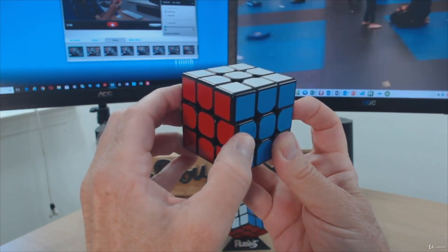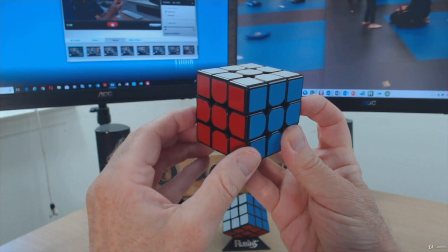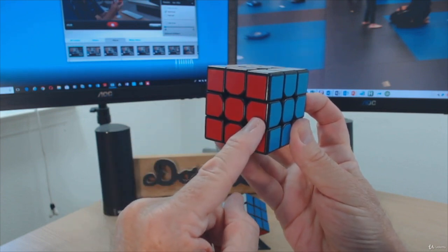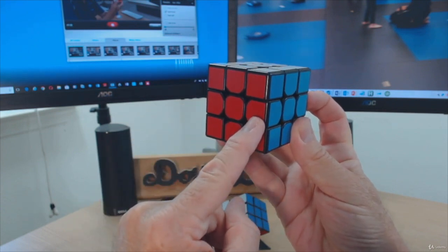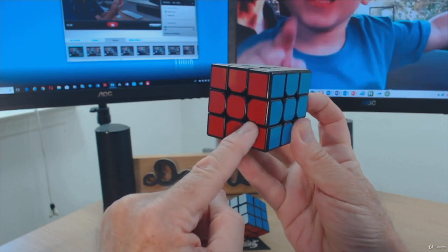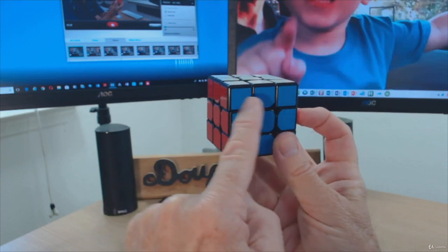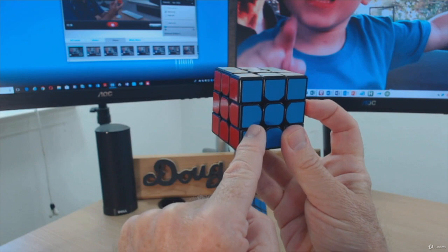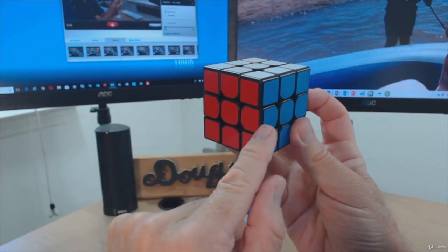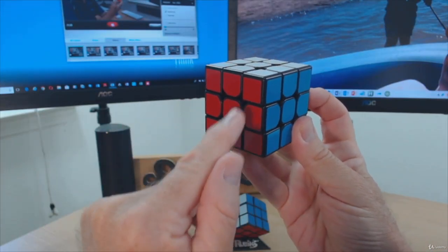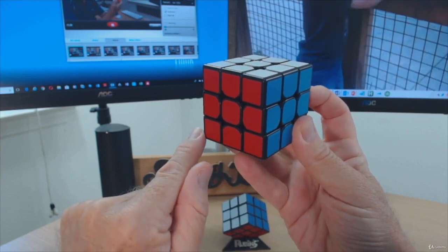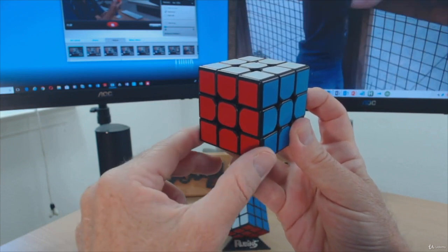When we turn that surface back to where it belongs, we can see that the piece we were trying to call a corner piece is actually an edge piece for this surface and an edge piece for the adjacent surface. Edge pieces can be moved to any edge position on the cube, and corner pieces can be moved to any corner position.